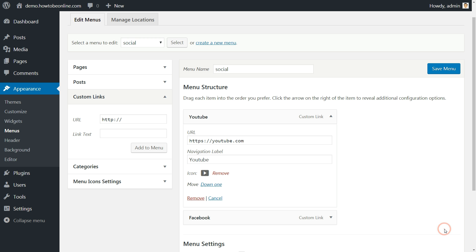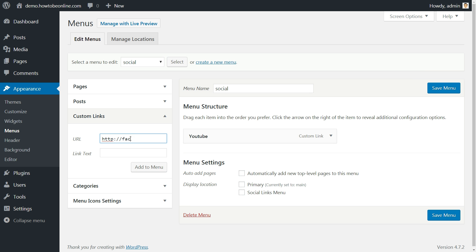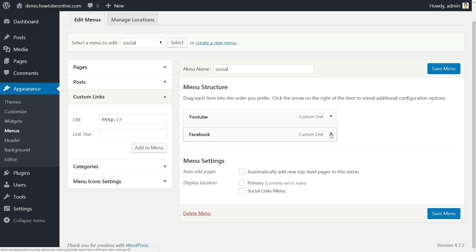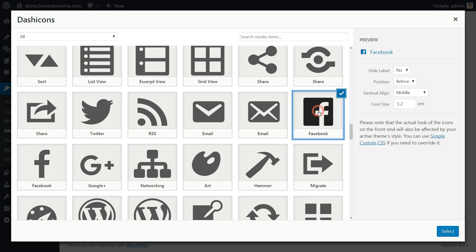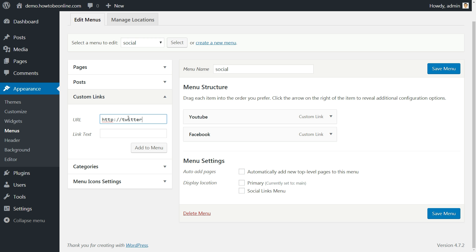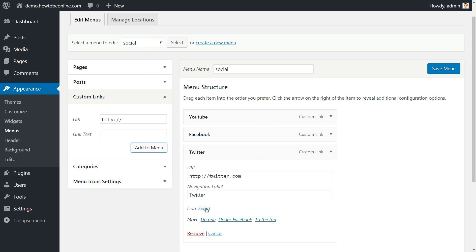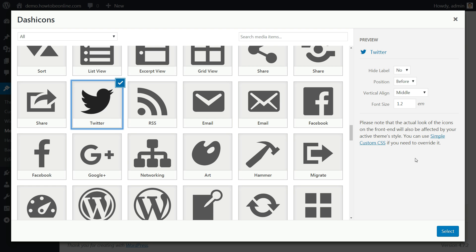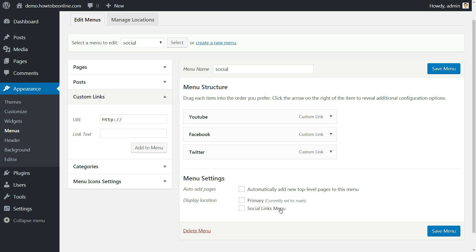Hide the label and move to the next one. Create another custom link for Facebook, paste your profile link, add it to the menu, choose the Facebook icon and again hide the label. Continue until every social item is added according with your preferences. Just keep in mind to choose the display location before hitting the save menu button.